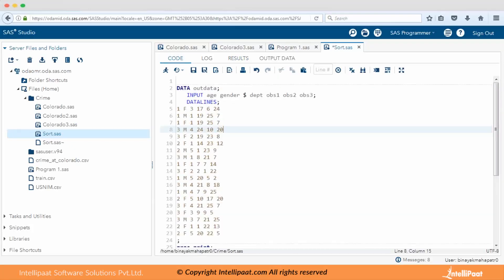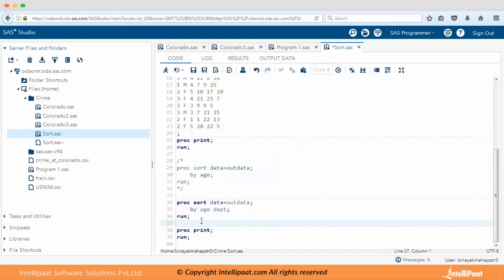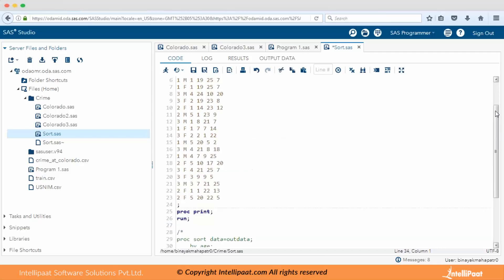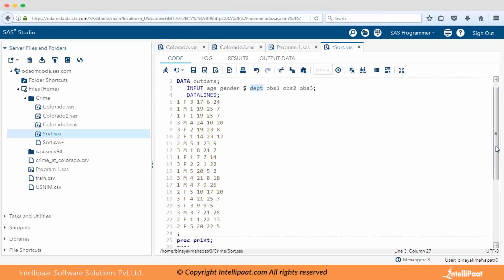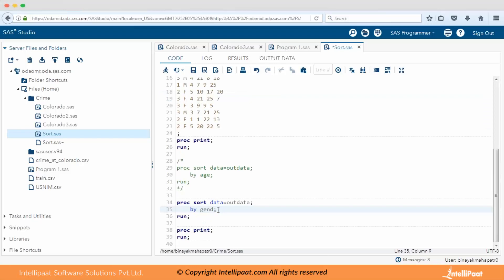This is the result. You can see age, gender, and department with three observations. Now, is department a numeric or character variable? The dollar sign after a variable name indicates it's a character variable. So gender is a character variable and department is actually numeric — the dollar sign is for gender, not for department.